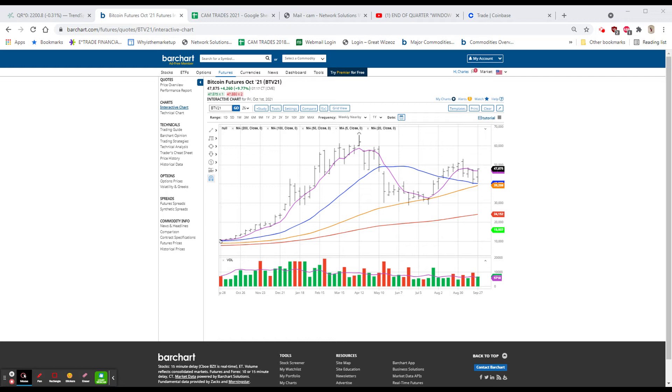And Netflix got a new high price target raised from $600 to $685. And Netflix, in case you have missed it, has been making new all-time highs, even while this market has been selling off. So that's actually pretty impressive.